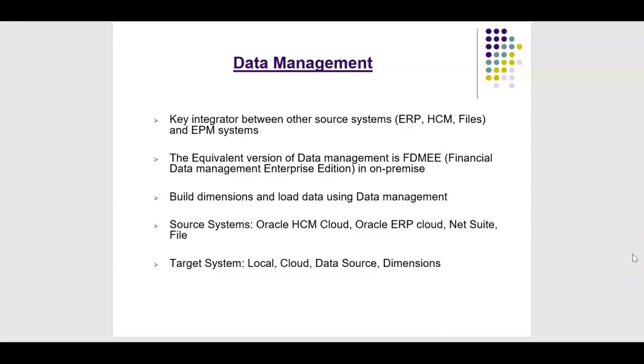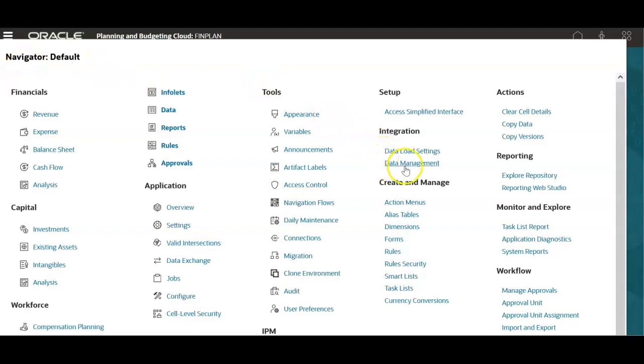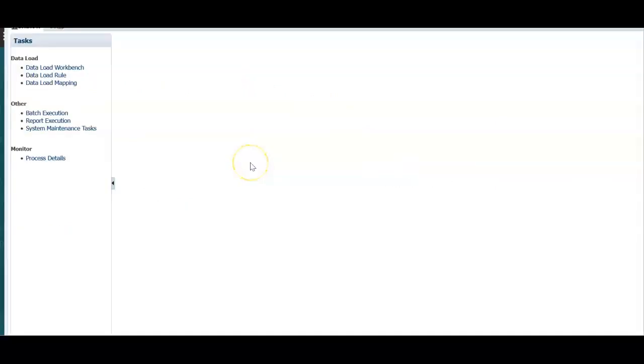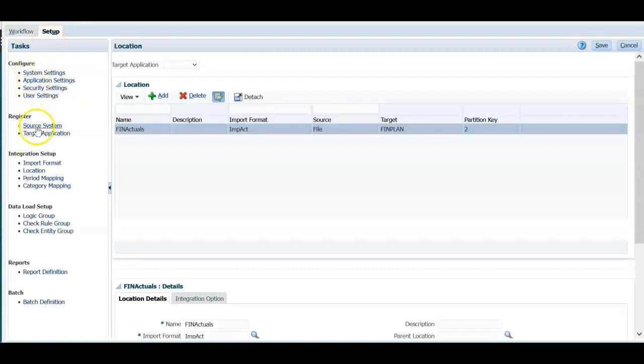We will log in to data management now and let's see how to configure source and target systems. We can access data management from the navigator. Under navigator button, click data management. It opens another window. There are two tabs, workflow and setup. In setup, we will be able to register source system and target application.